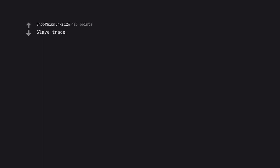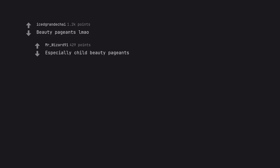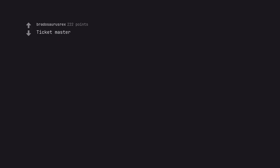Slave trade. Beauty pageants. Especially child beauty pageants. Ticketmaster.